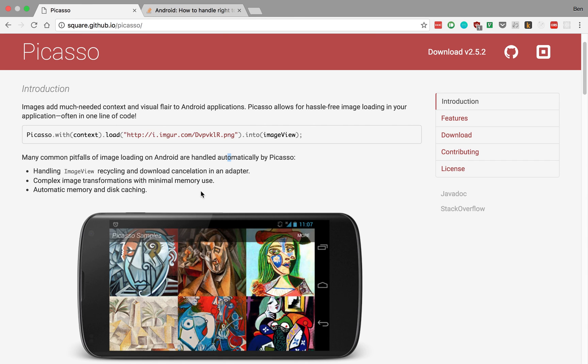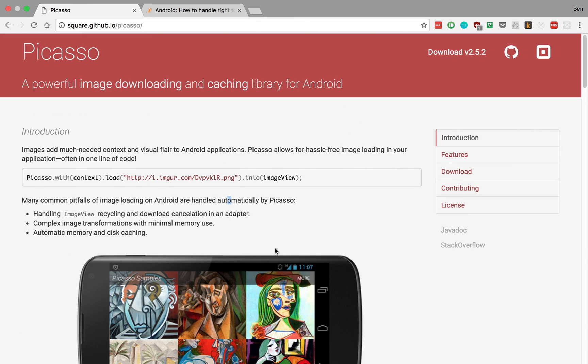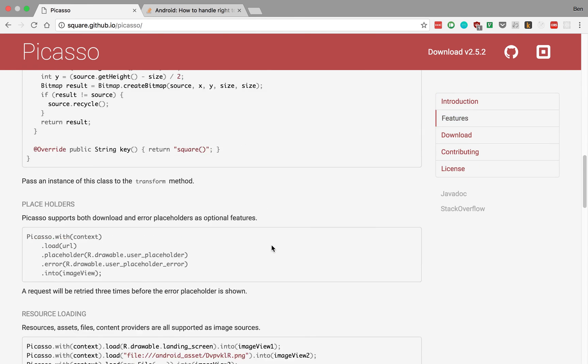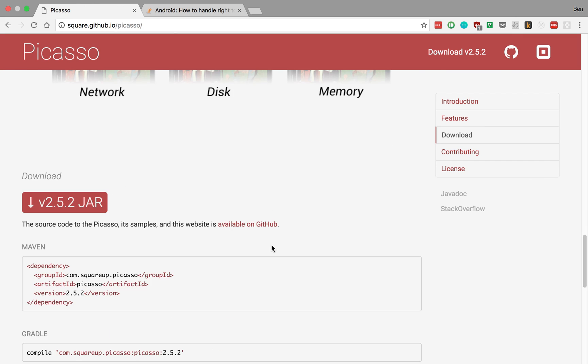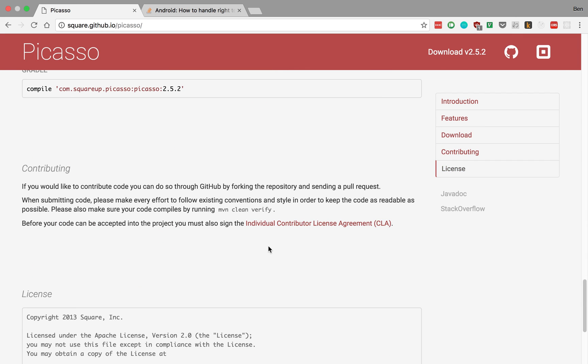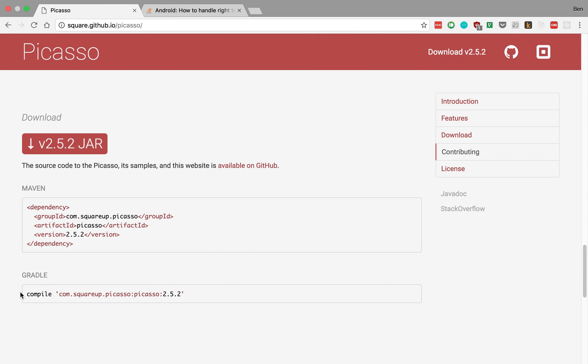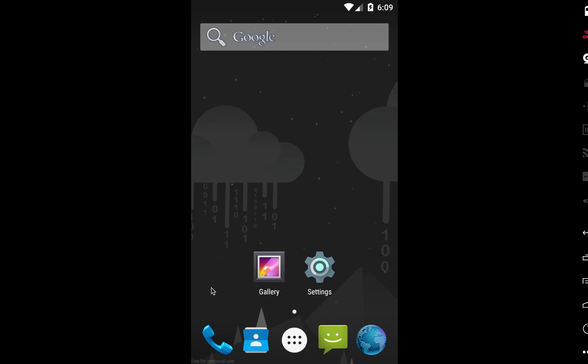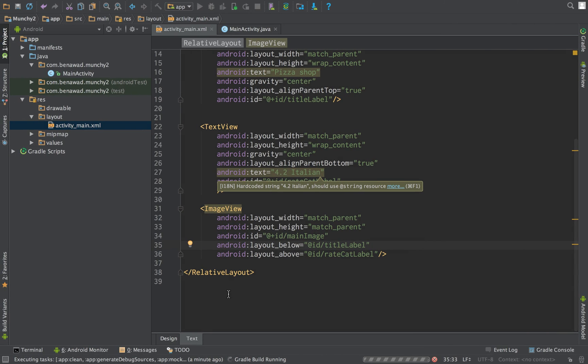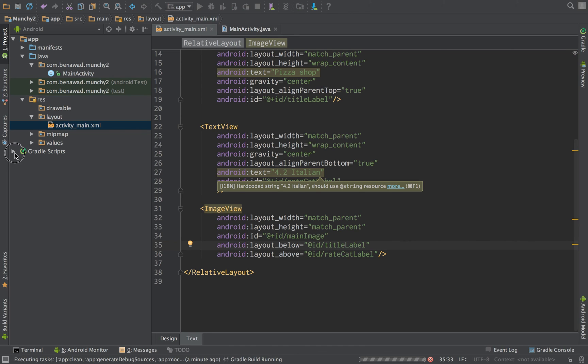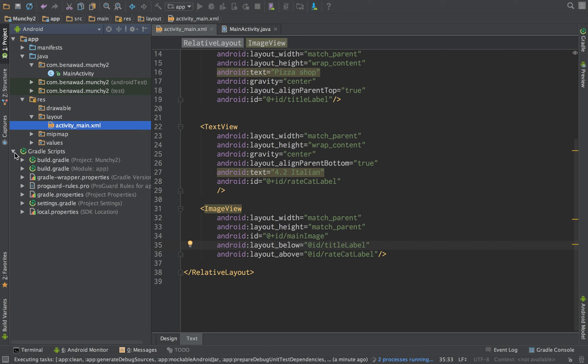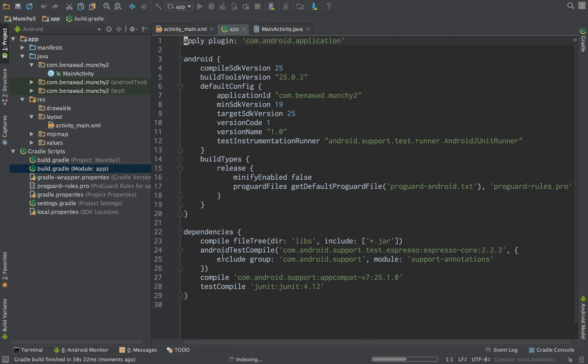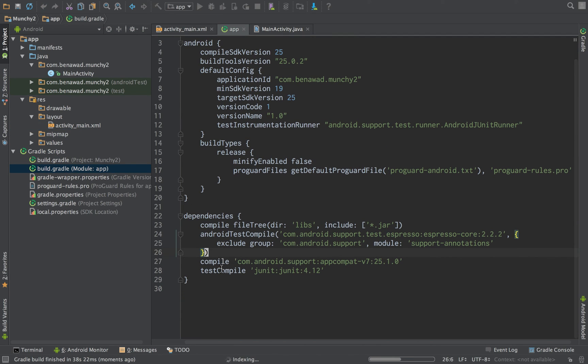So to add Picasso, this is an external library. So what we're going to be doing is at the very bottom of this web page there's going to be, here it is, a little compile for Gradle. So we're just going to copy this and we're going to use that. Did it finish building it? Gradle is still building. If we go to here, module app, we're just going to paste in Picasso right here whenever this is finished building.